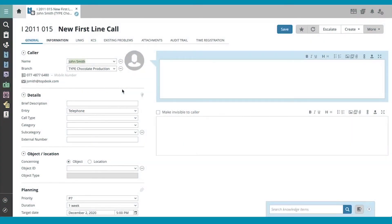Let's examine how to apply a standard solution to a call. I've got a new first line call open here.